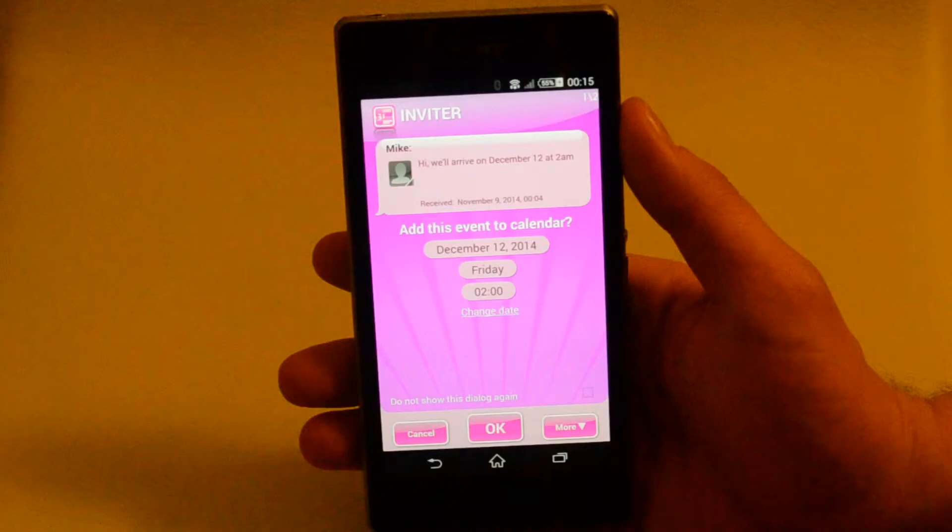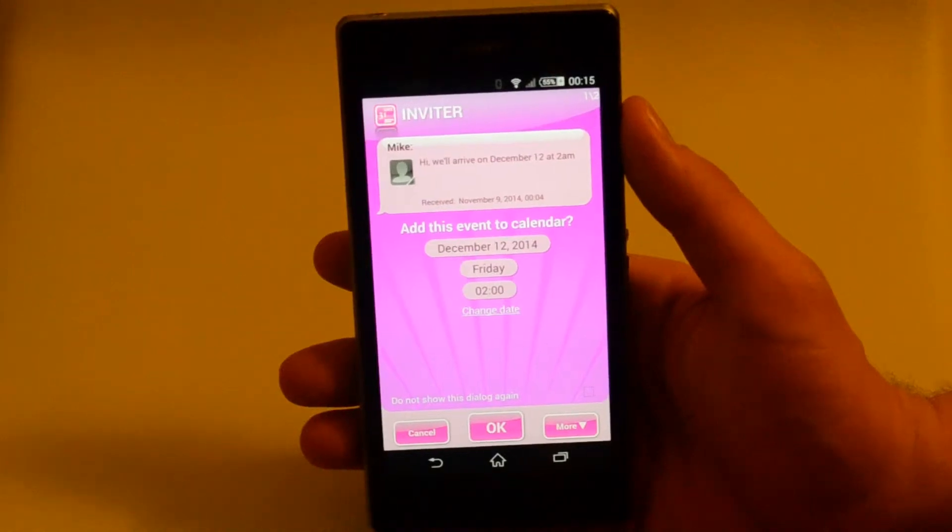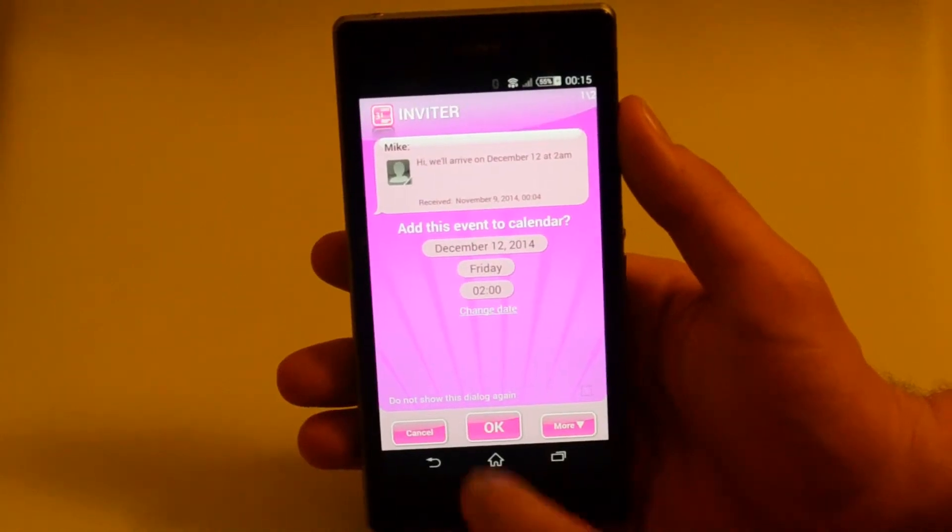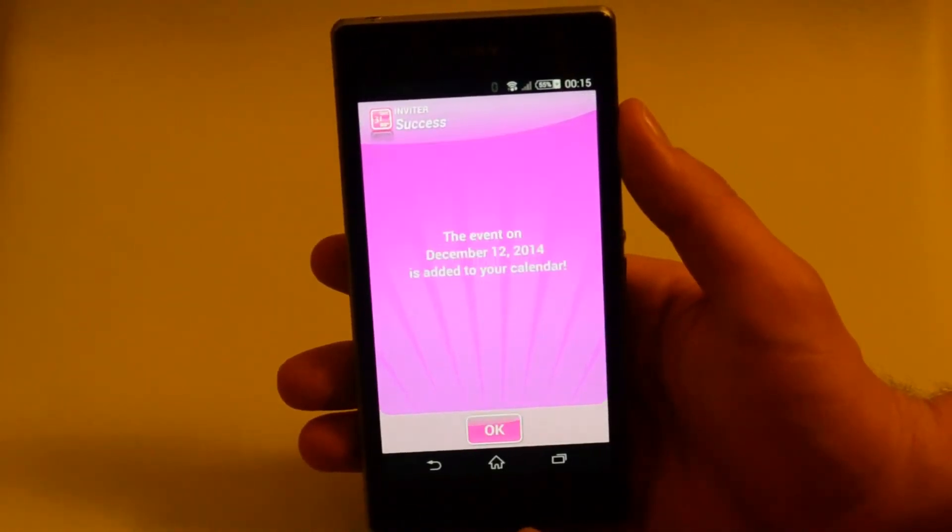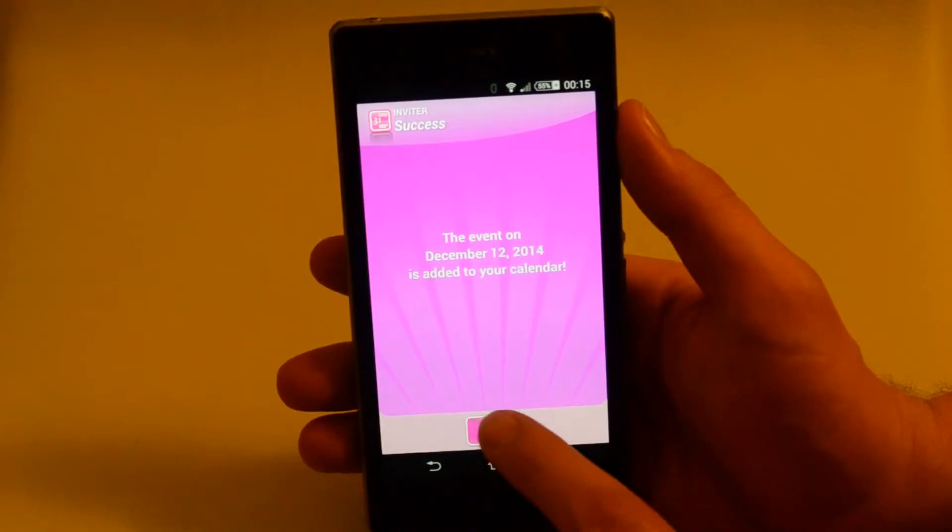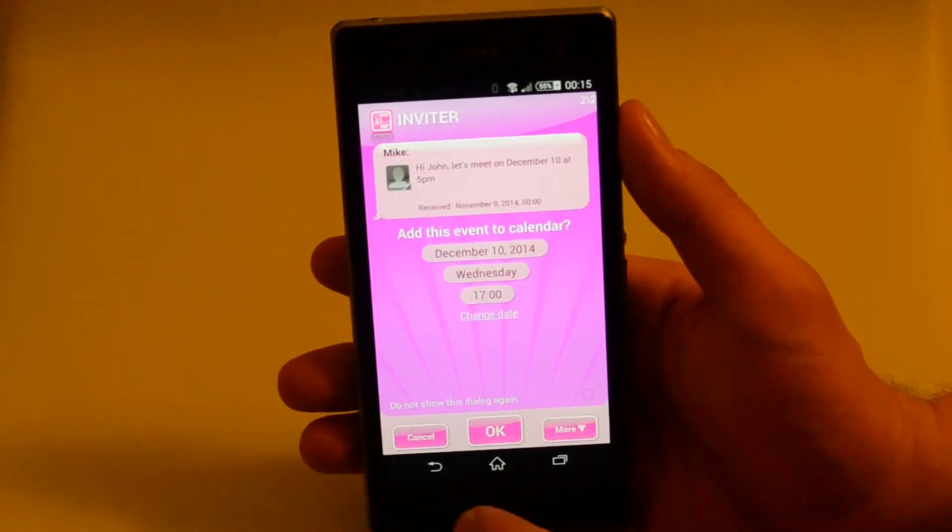Hi, we'll arrive on the 12th of December at 2 a.m. Yeah, I'm okay with that. The first event is created. Let's move on to the second one.